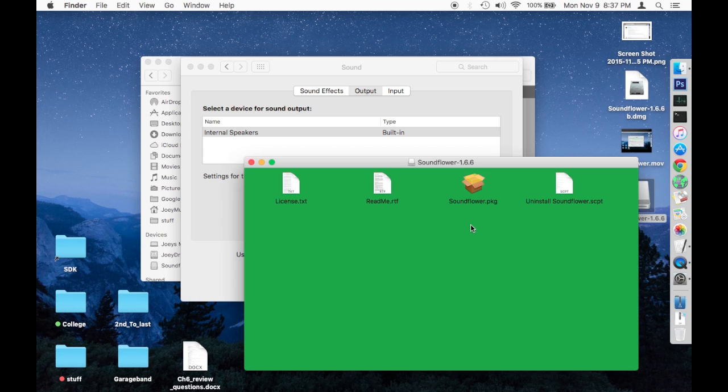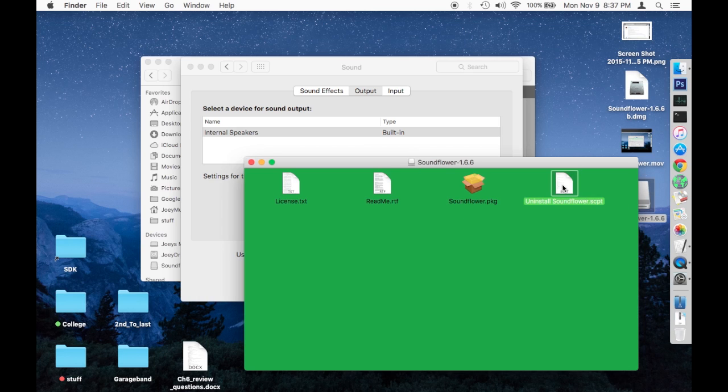Once you reinstall SoundFlower, you're going to go to two different files in your computer and delete things from there and then click this uninstall script. That's the short synopsis of it. If you want to see each step in detail, stay tuned for the rest of the video and I will break it all down nice and slow.